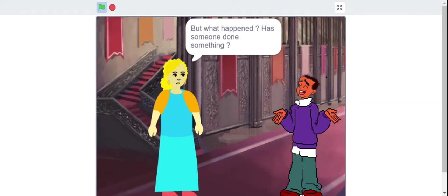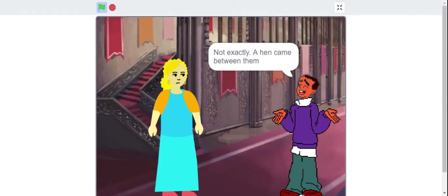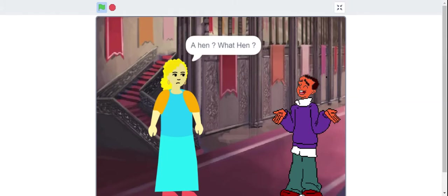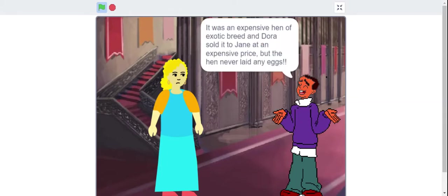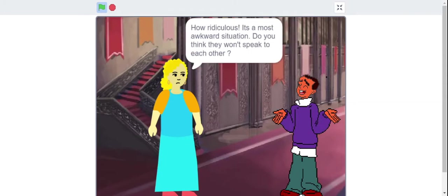Has someone done something? Not exactly. A hen came between them. A hen? What hen? It was an expensive hen of exotic breed and Dora sold it to Jane at an expensive price. But the hen never laid any eggs.